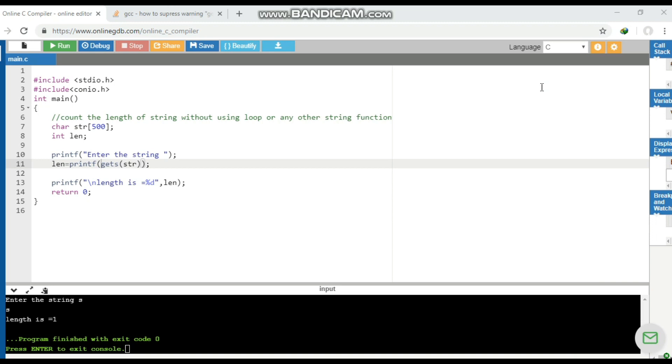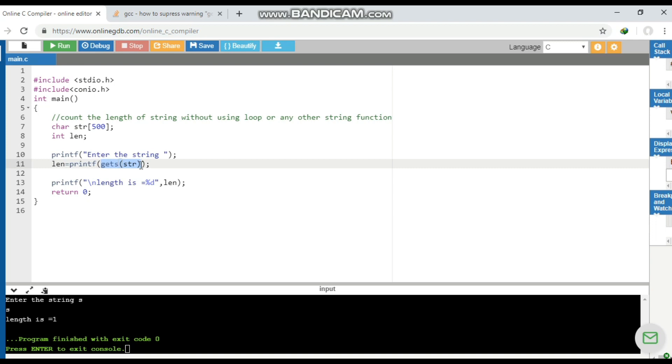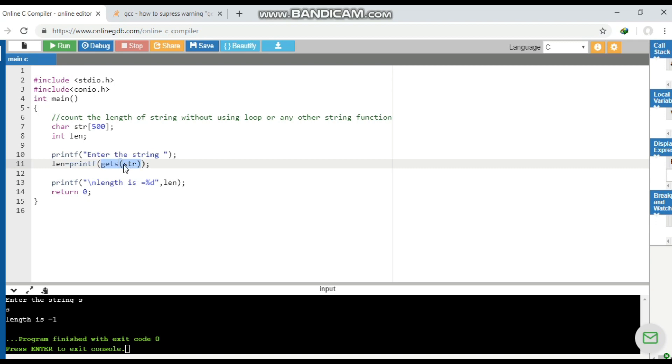Now in this question, we'll see how to calculate the length of the string without using loop or any other string function. So we have used the first question's concept - the printf statement will return the number of characters inside the printf statement. So whatever input we'll give, suppose I give input as Abhishek...